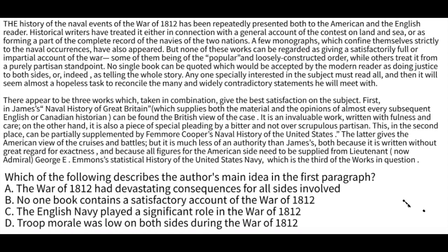On main idea questions, test writers sometimes put answer choices that are true statements, but just because a statement is true does not make it the main idea. A — devastating consequences — is probably true, but the destruction of the war was not discussed in the passage, so we can rule it out. Similarly, D — troop morale was low — wasn't discussed in the passage, so that's not the main idea. If something wasn't brought up in the passage, you can usually rule it out.